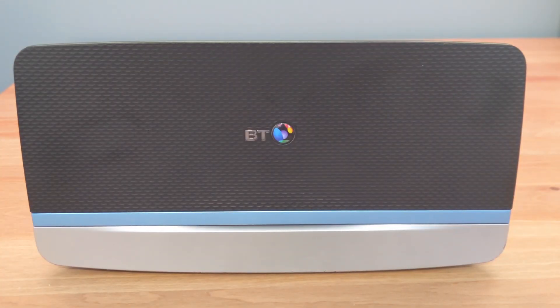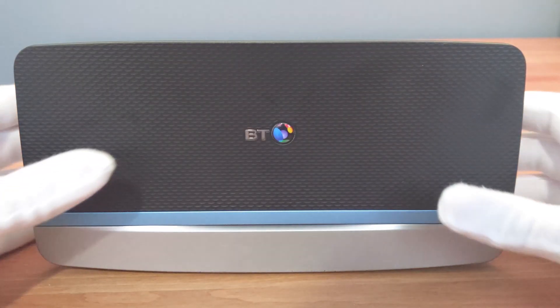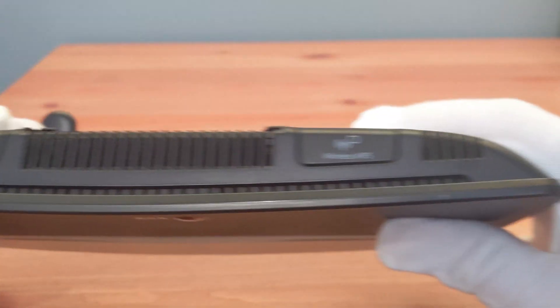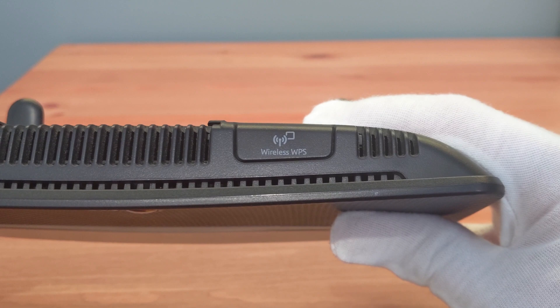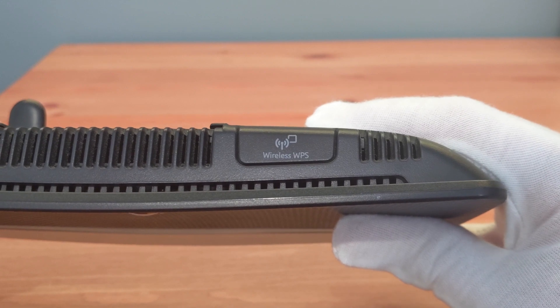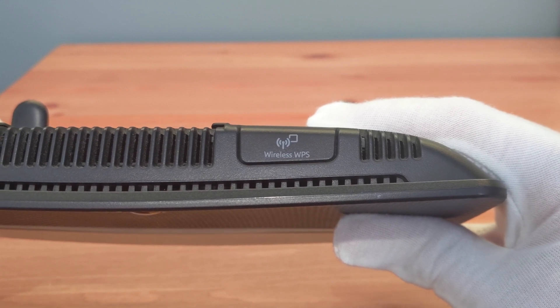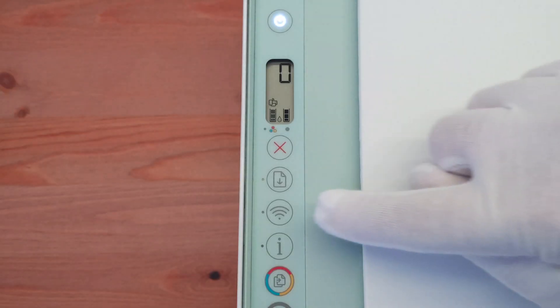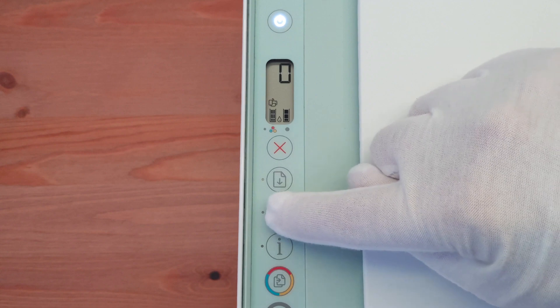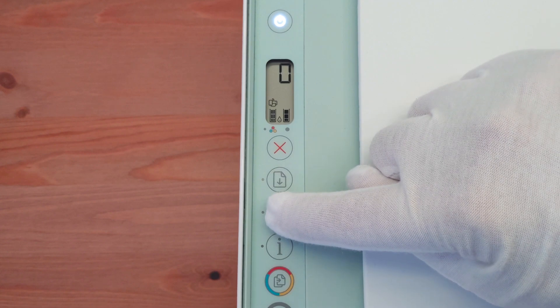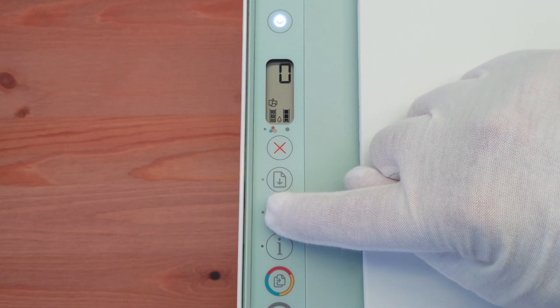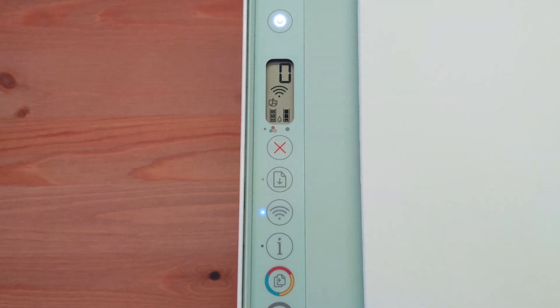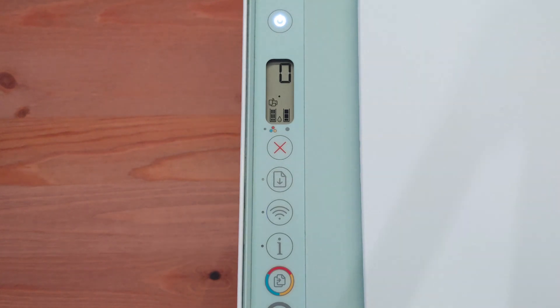On this BT router it says Wireless WPS and has more of a Wi-Fi symbol. Back on the printer, press and hold the wireless button for around 3 seconds. The blue Wi-Fi lights will begin to flash and so will the Wi-Fi symbol on the display panel.